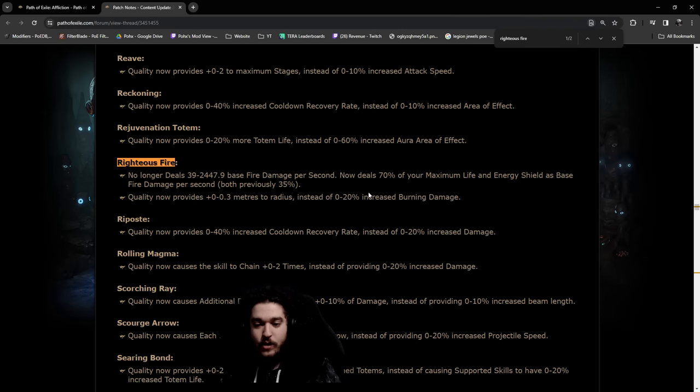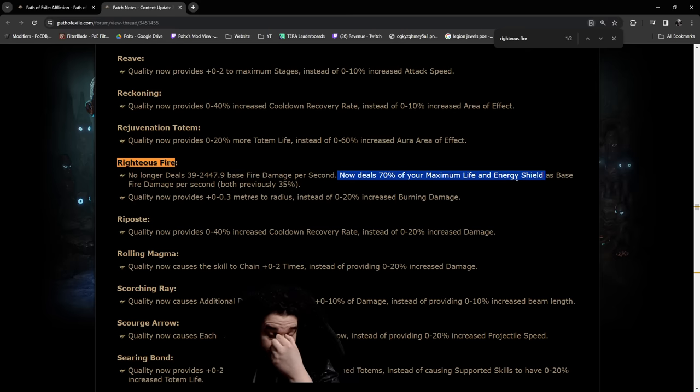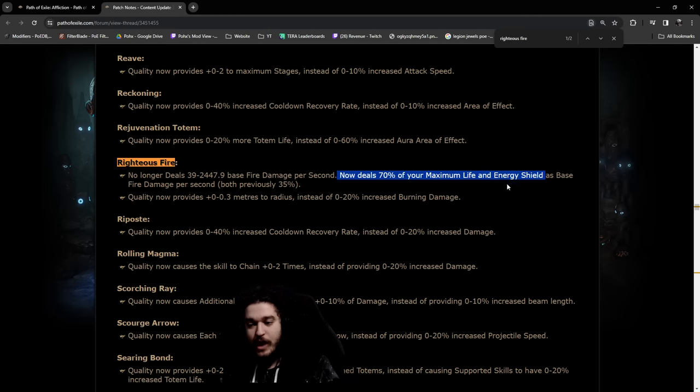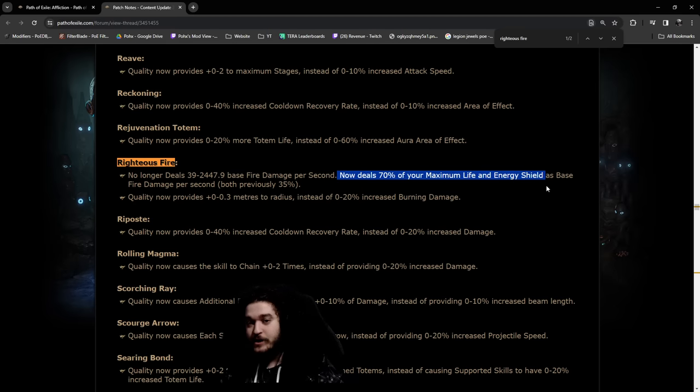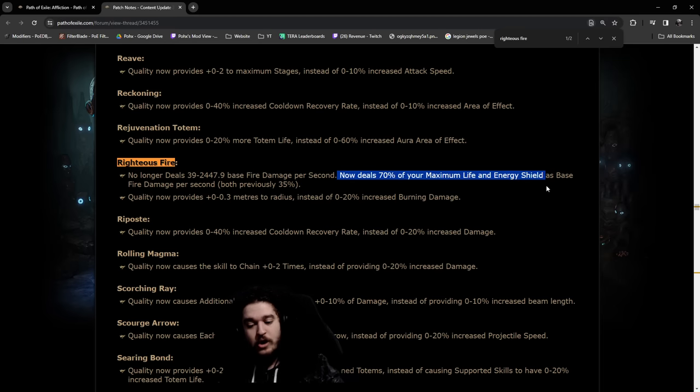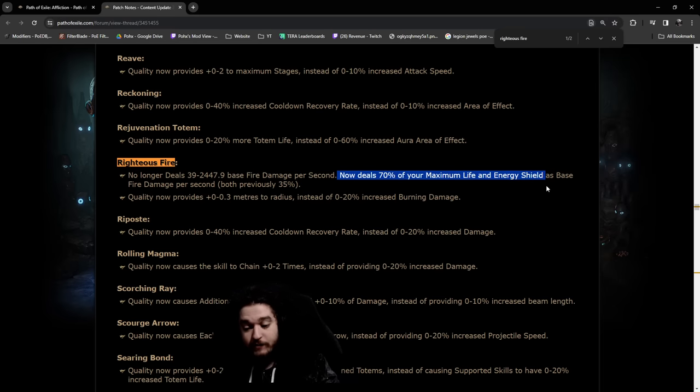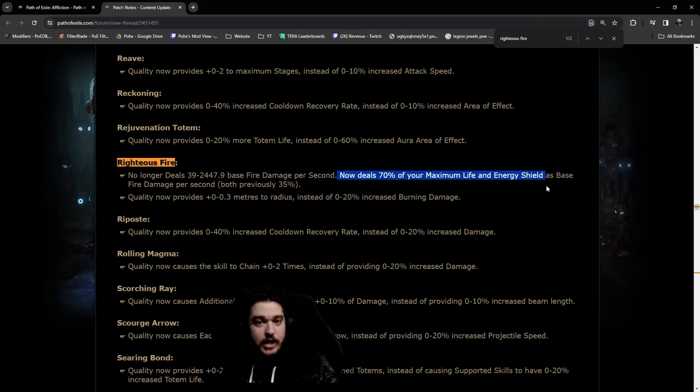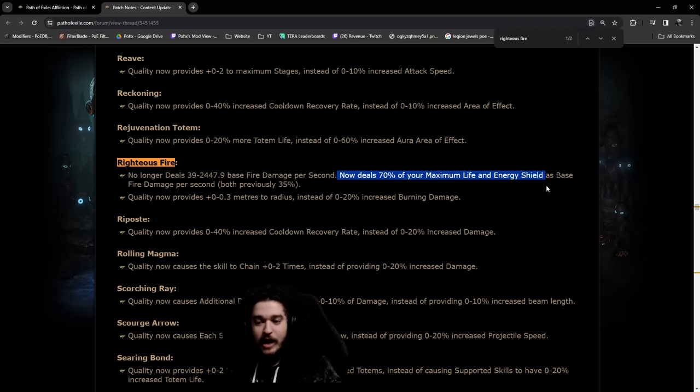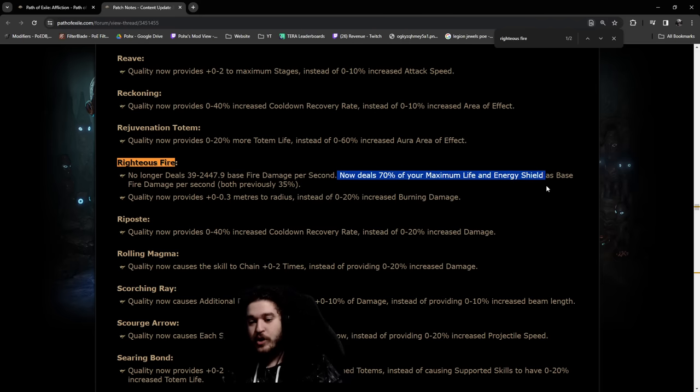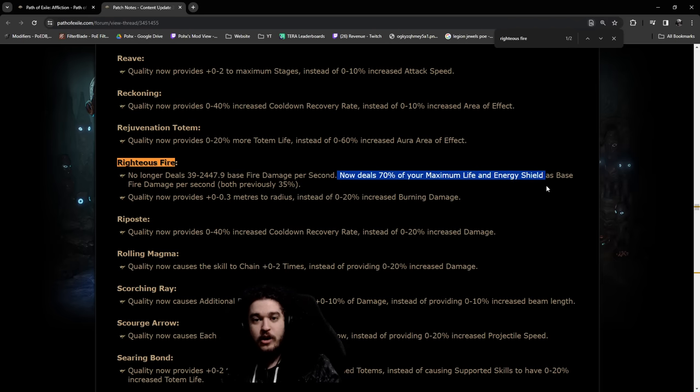Because what this is doing now is it's making you scale maximum life and energy shield. The problem is by scaling maximum life and energy shield, you have to sacrifice something. You have to sacrifice your auras and go blood magic. You have to sacrifice damage on the tree to get higher effective life. You have to sacrifice damage through gearing in favor of unique items that allow you to go a lot higher than the typical builds with life and energy shield. The problem is when you're doing this, you're now not scaling your single target. You're scaling your Righteous Fire.